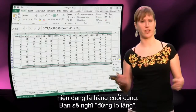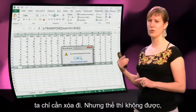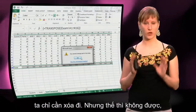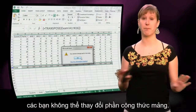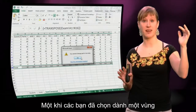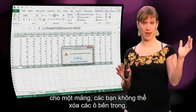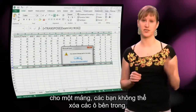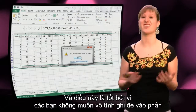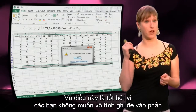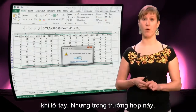So you might think we can just delete it — but that doesn't work. You cannot change part of an array formula. It's impossible: once you have selected an area that's meant for an array, you cannot delete cells in it. And this is actually a good thing, because you don't want to accidentally overwrite part of your array by hitting the keyboard with your elbow.